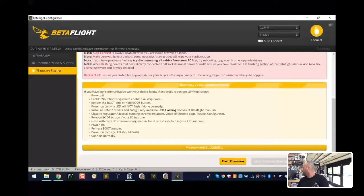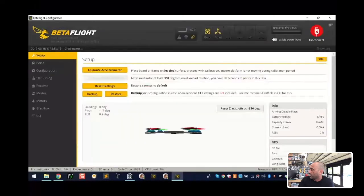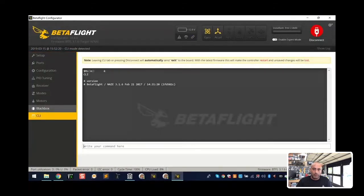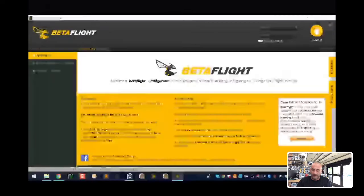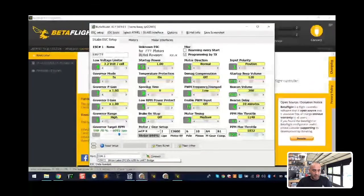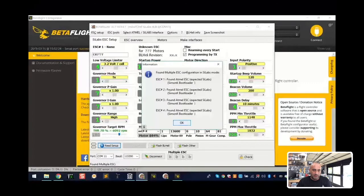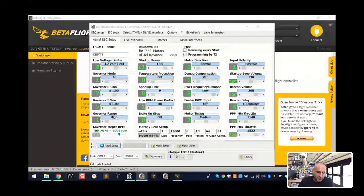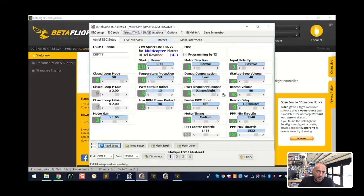It's done flashing. We're going to go ahead and connect. Go to the CLI and type 'version' — you'll see you're running 3.1.6. Now we disconnect, go to BL Heli, find our COM port which is COM 11, click connect, and all of a sudden we've got connection. That's exactly the workaround you're going to need. So once you do this, go ahead and do your BL Heli flashing.